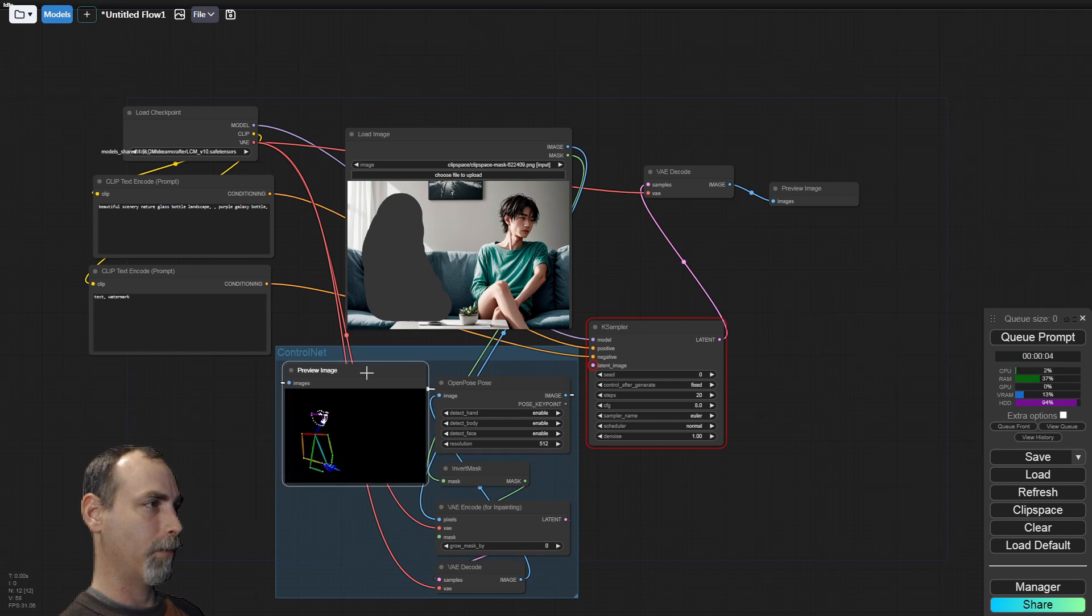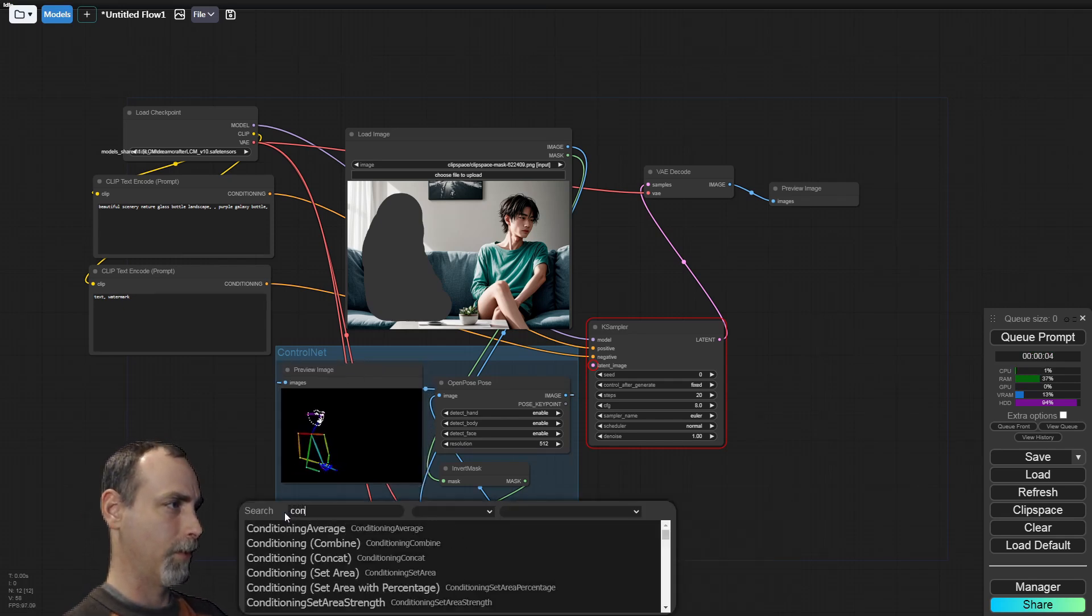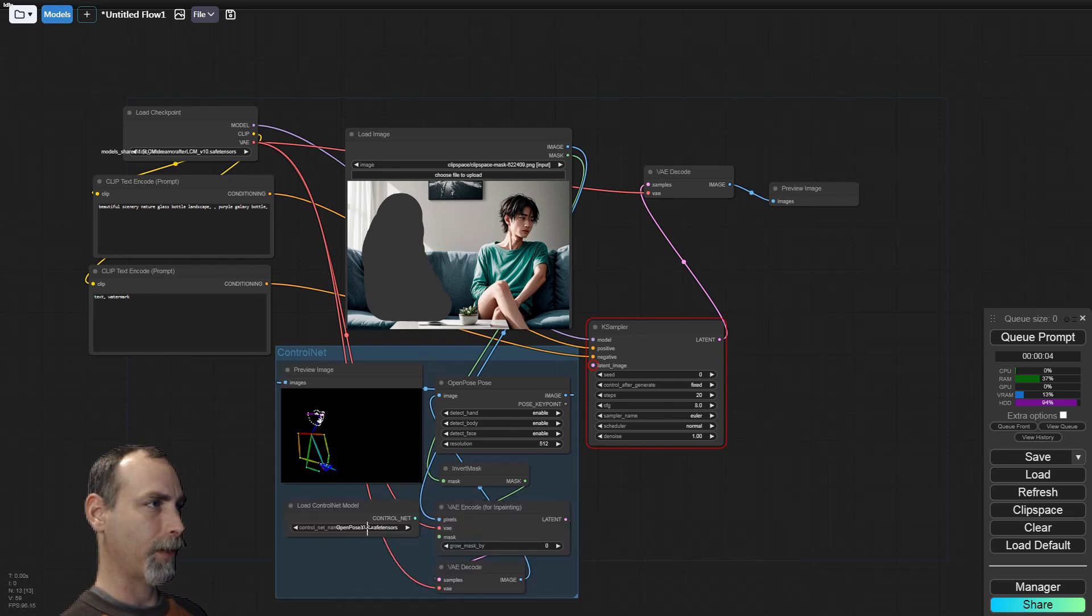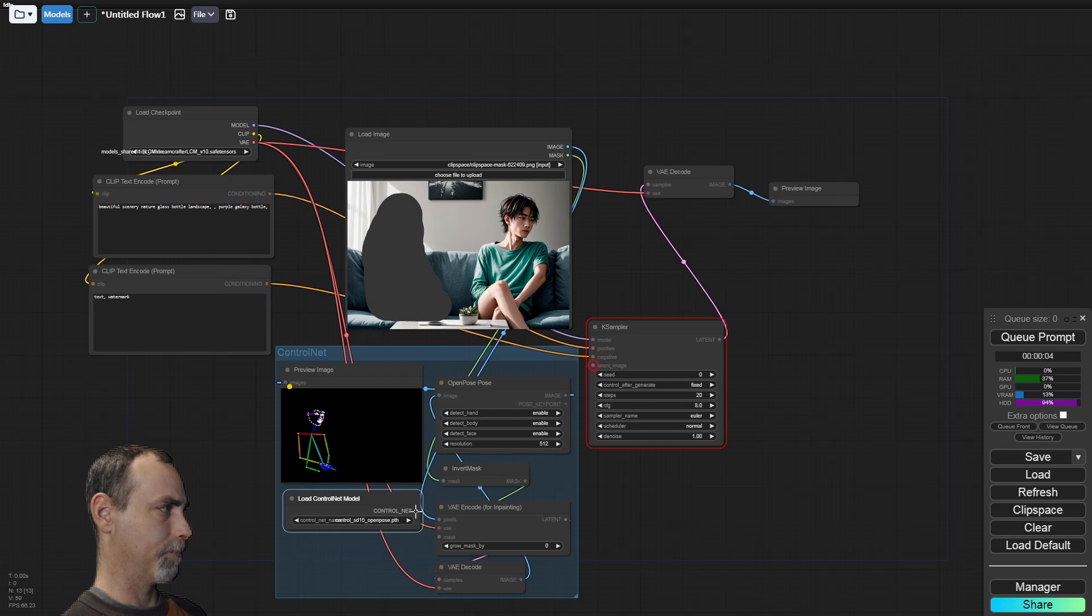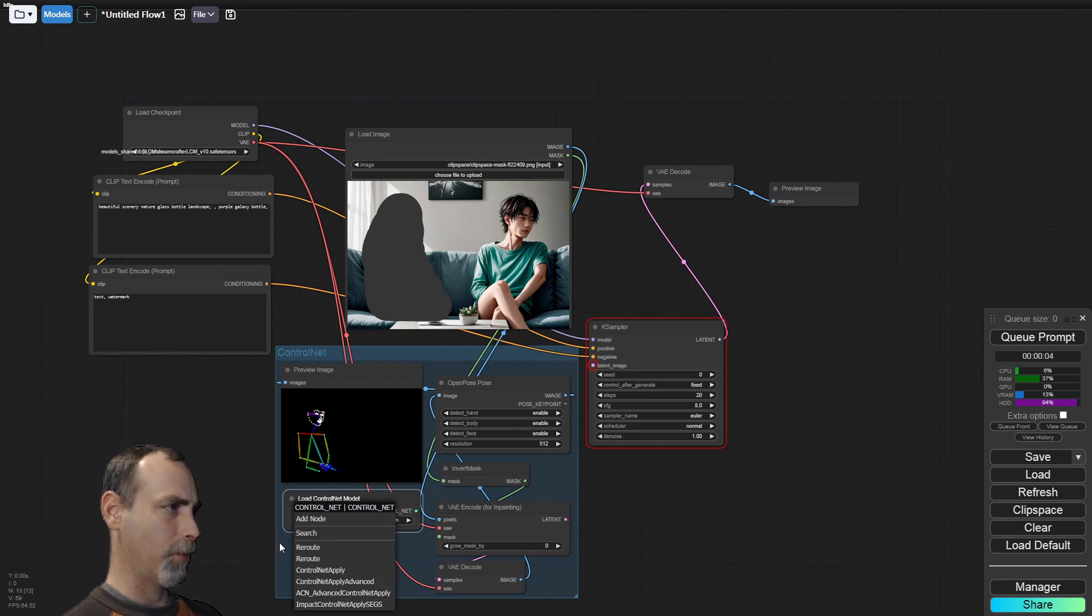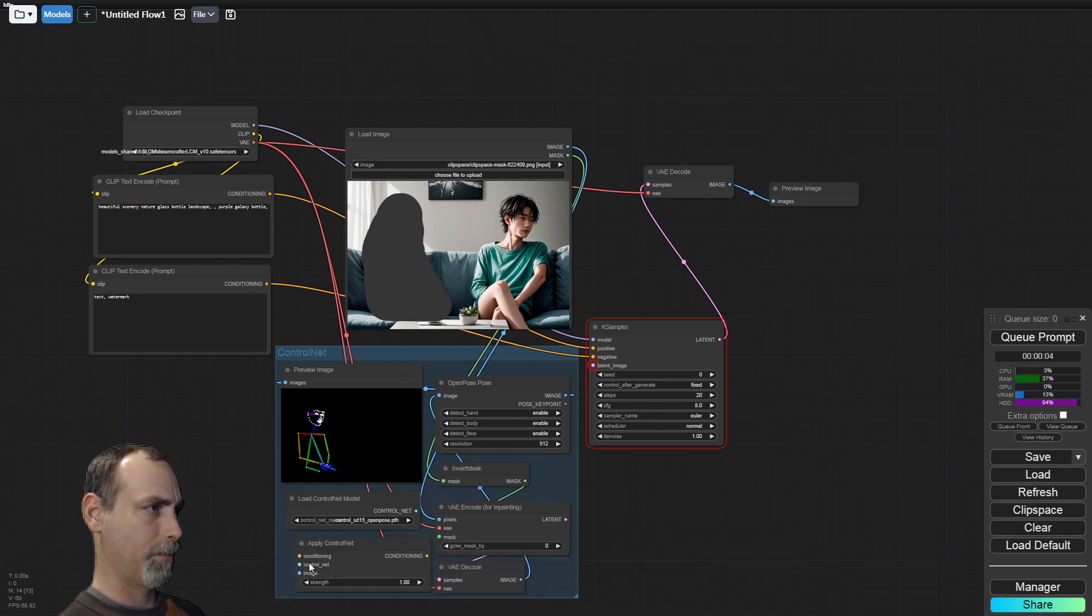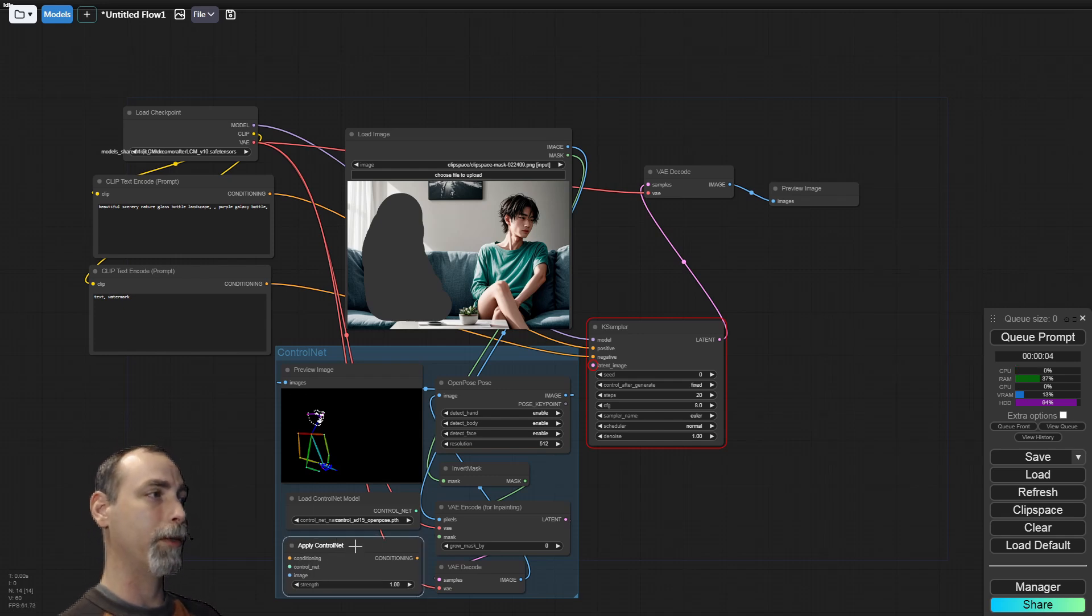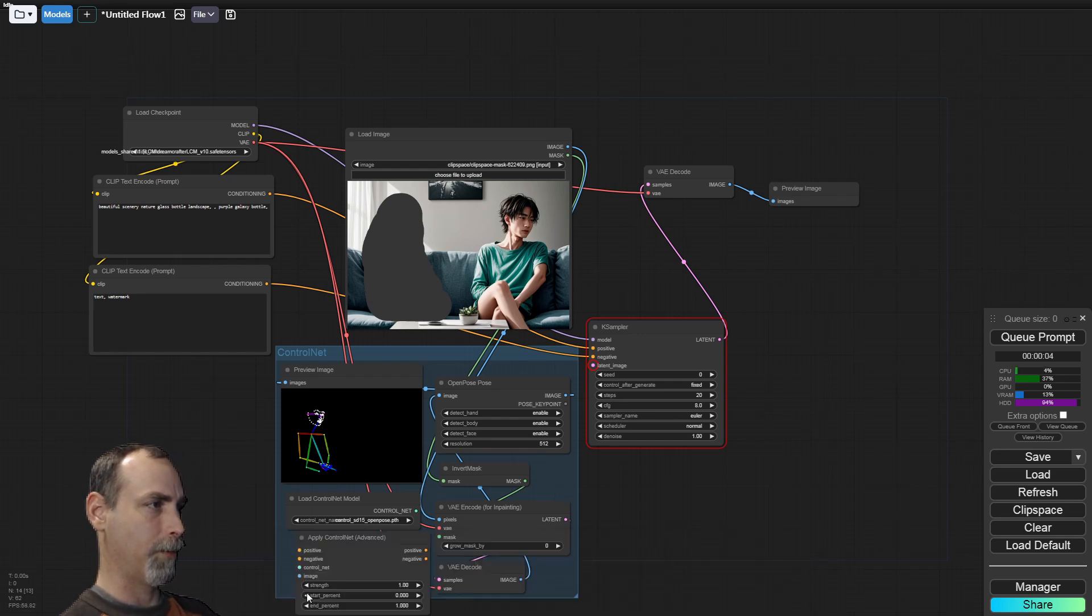Now that we have our pose, let's go ahead and add all the other control net pieces. We need to load control net. Open pose is in here, right there. And we need to apply our control net. We don't have all of the features. We need to apply it advanced. There we go.